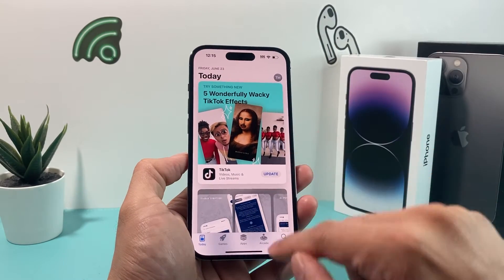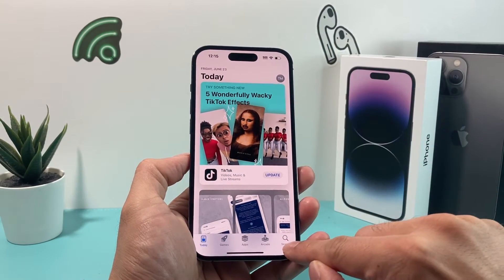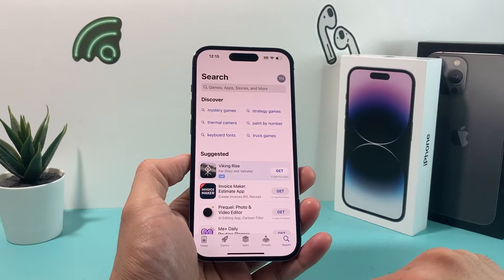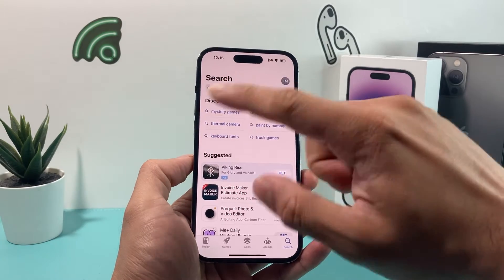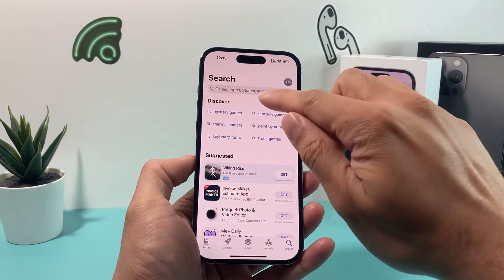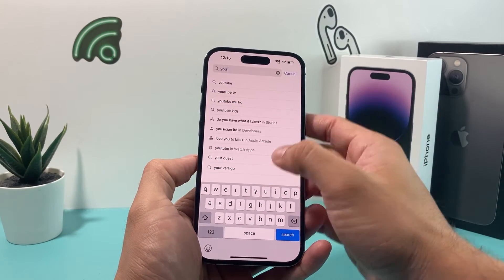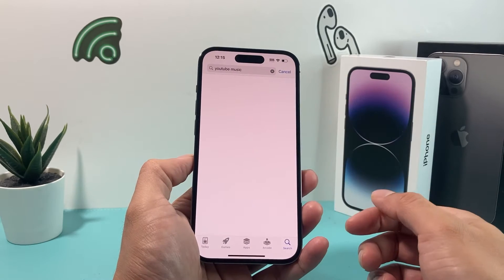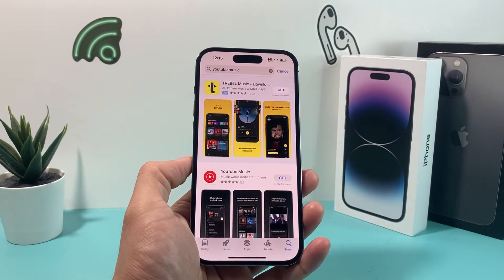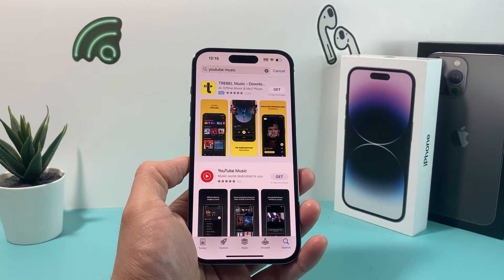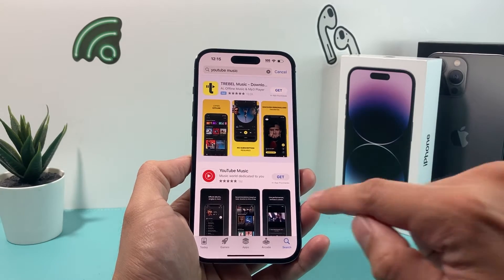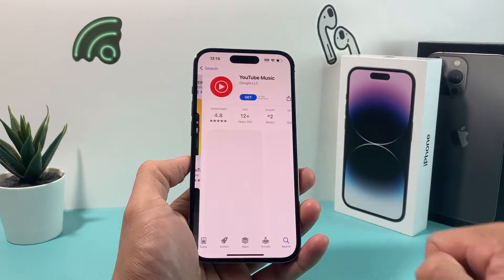So once you're signed in, simply come to this page, look for the search option, and then you search for YouTube Music. Once you search for it and find it, simply go ahead and click on YouTube Music.